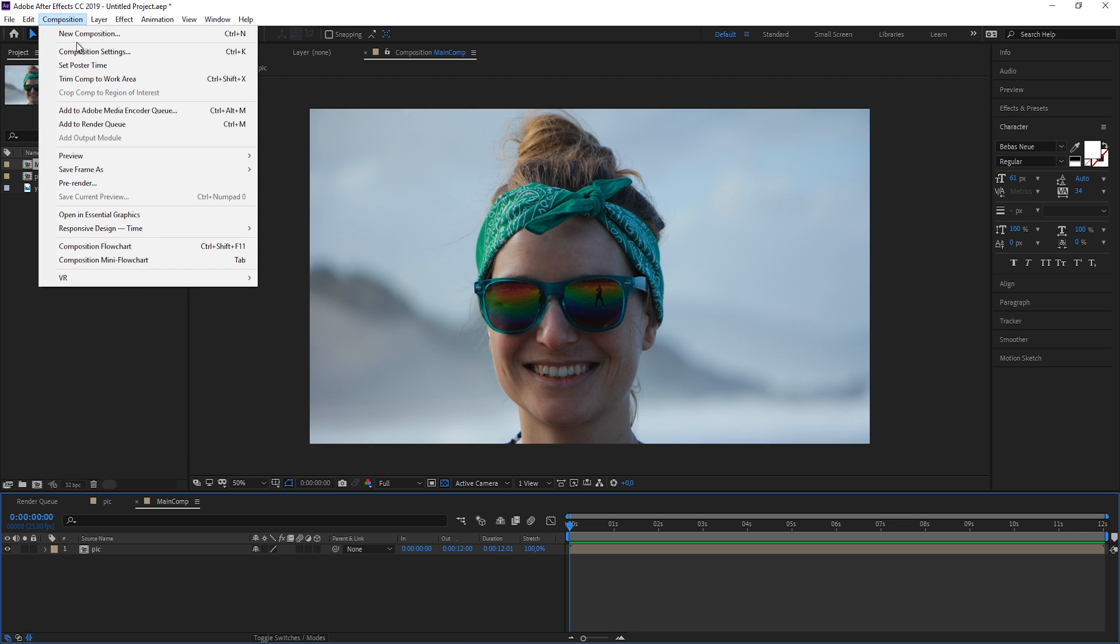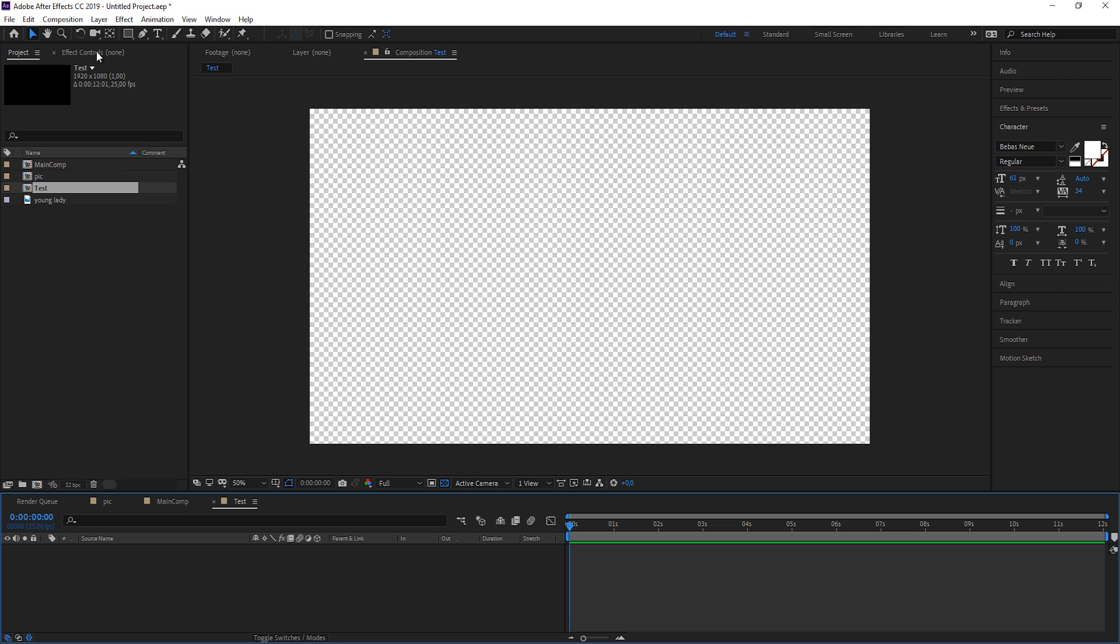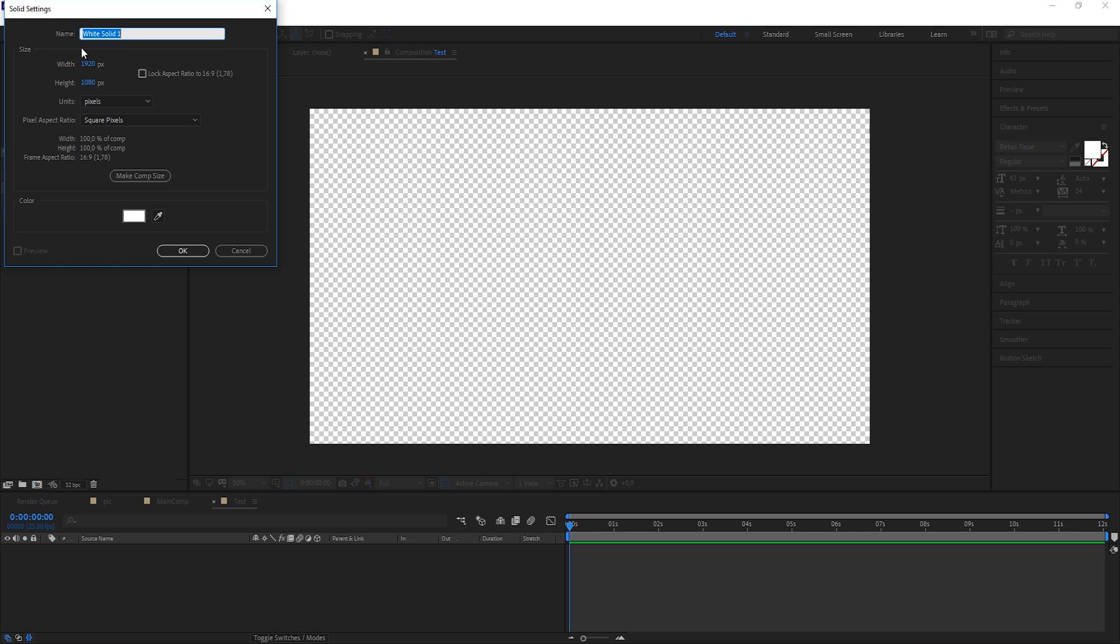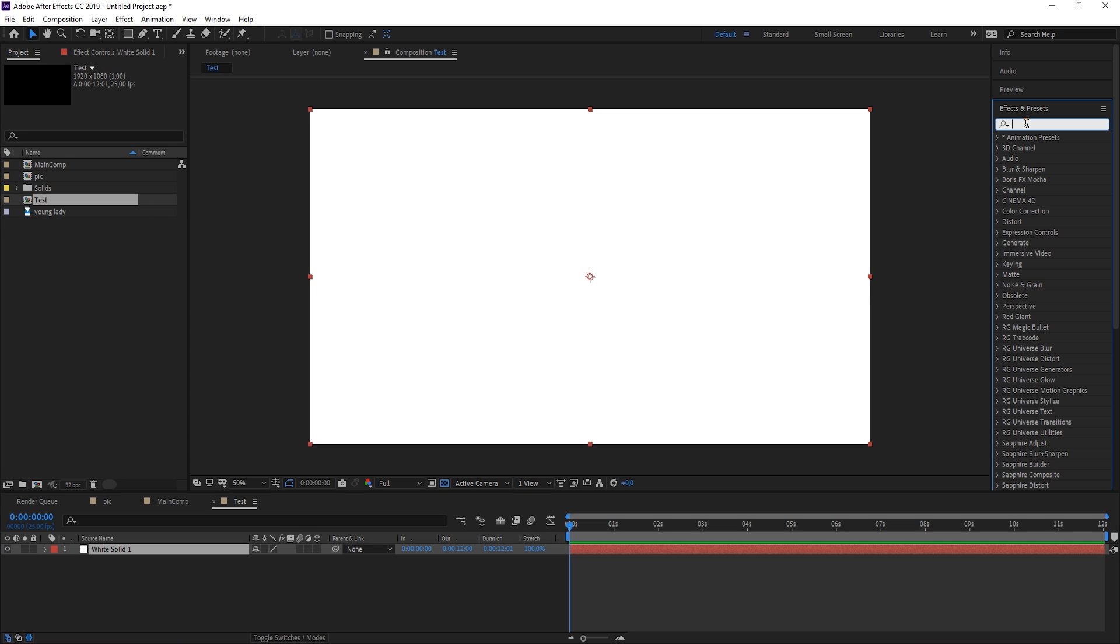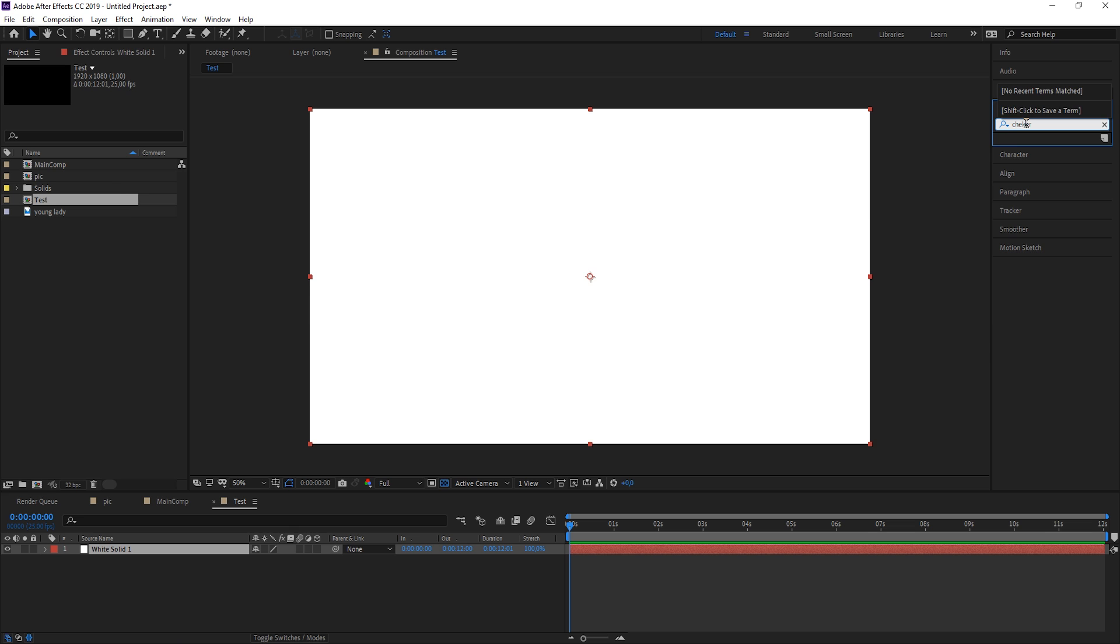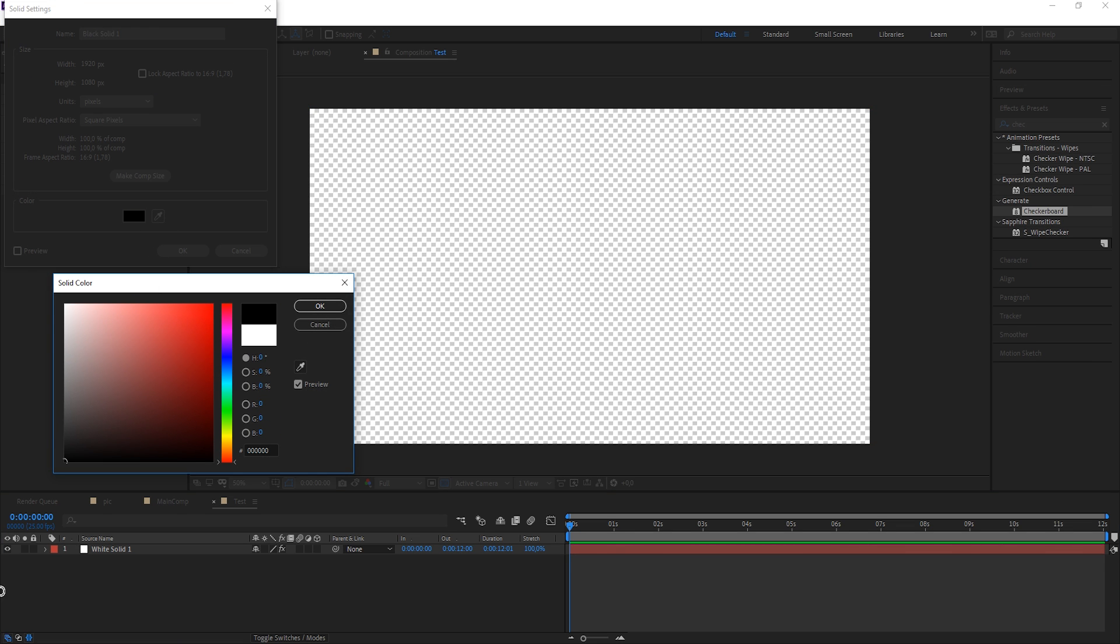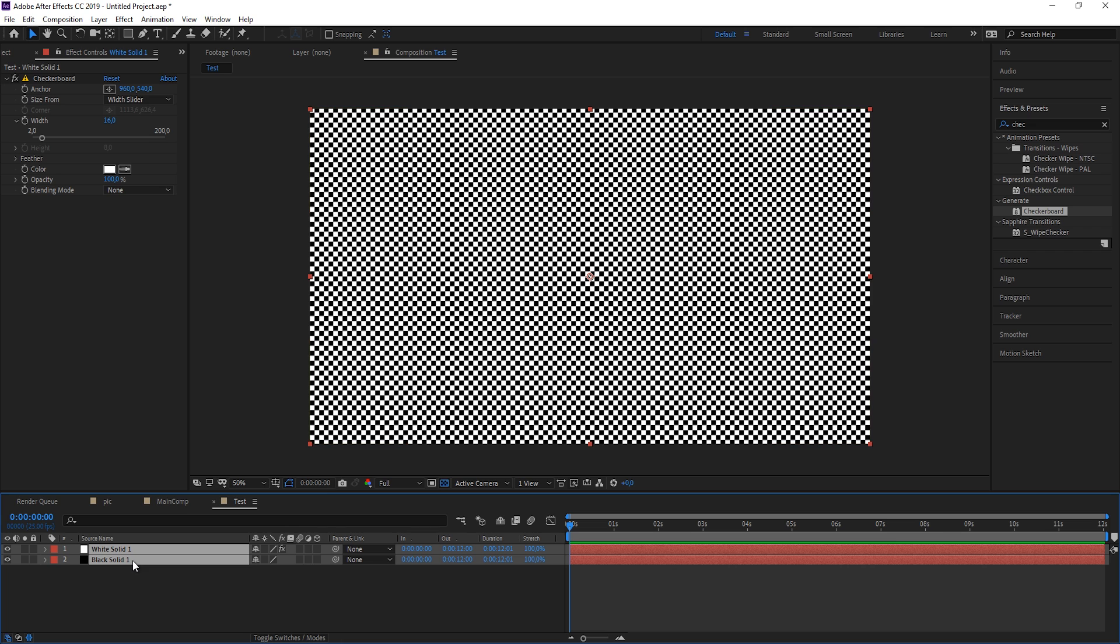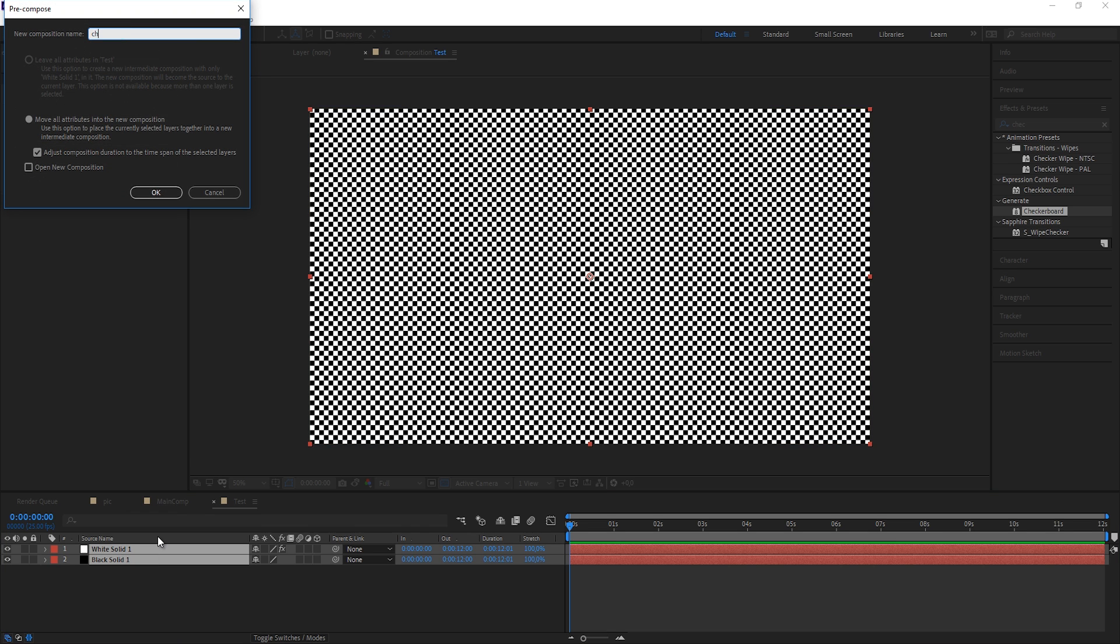We're going to create a new composition called TestComp, and I'm going to create a new solid by hitting Ctrl+Y. Let's just make it white, maybe add a checkerboard effect to it, make another solid, make this one black and put it behind it, and pre-compose this as our checkerboard.